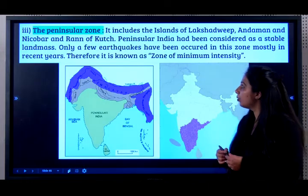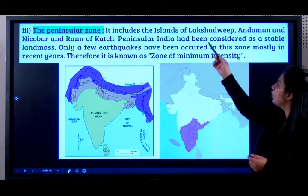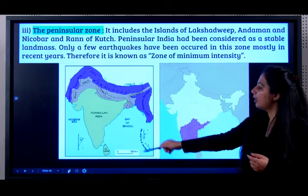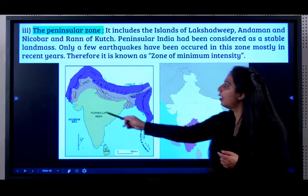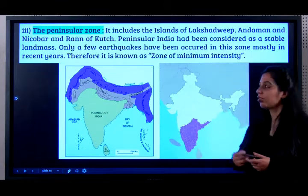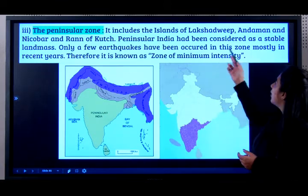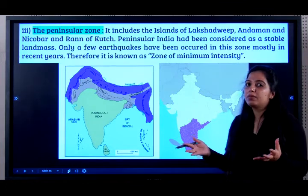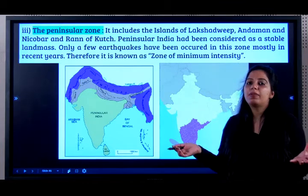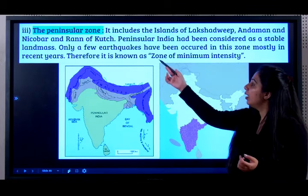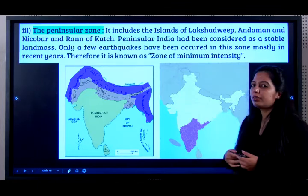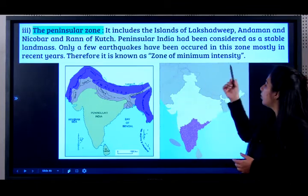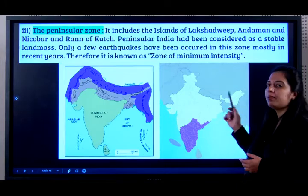The peninsular zone includes the islands of Lakshadweep, Andaman and Nicobar, and the Rann of Kutch. Peninsular India has been considered a very stable landmass because it's formed by the Deccan Plateau. Only a few earthquakes have been seen here in recent years. It's known as the zone of minimum intensity.